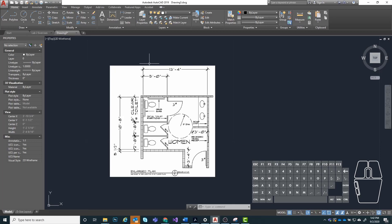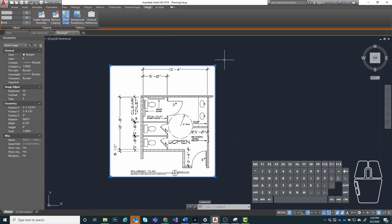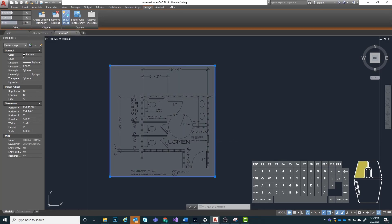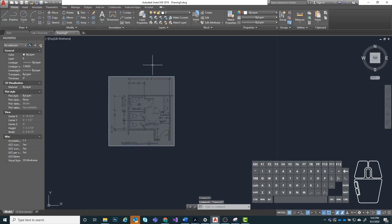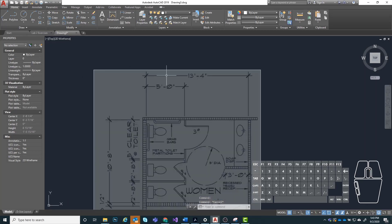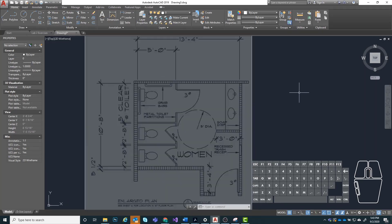The first thing I'm going to do is make this a little bit easier to work with. I'm going to click on my image file and change the fade value up in the corner — I'm going to set that to something like 75%. Whatever works for you is fine. Now we need to scale the plan so that it is a true scale based on what we're seeing on the dimensions.